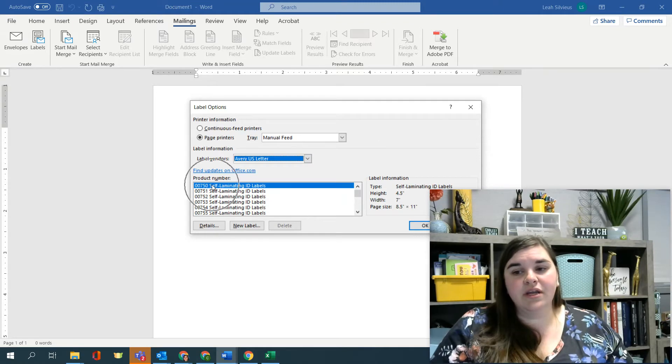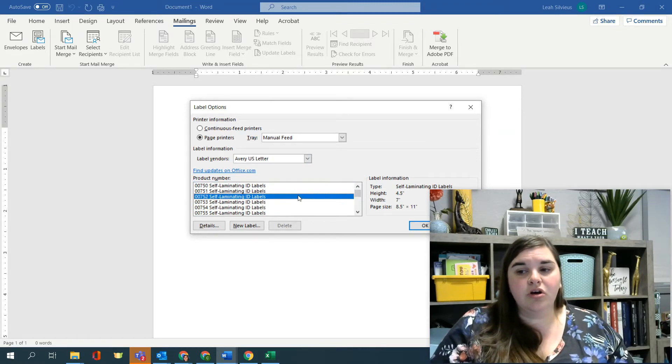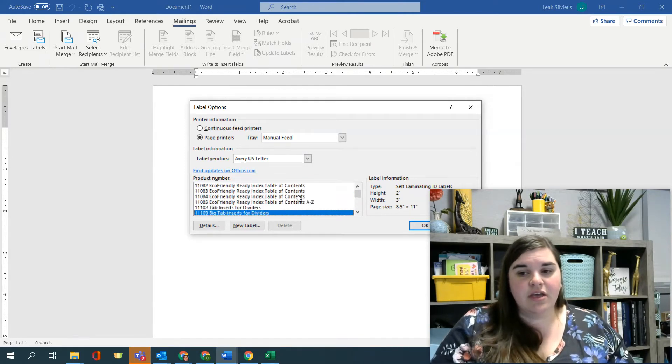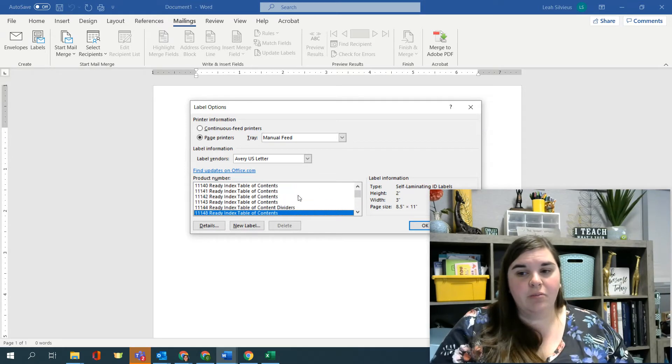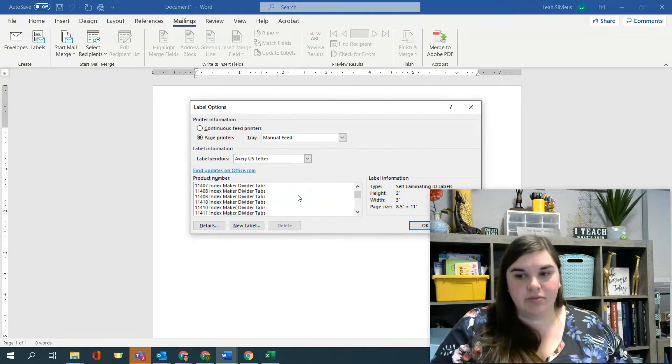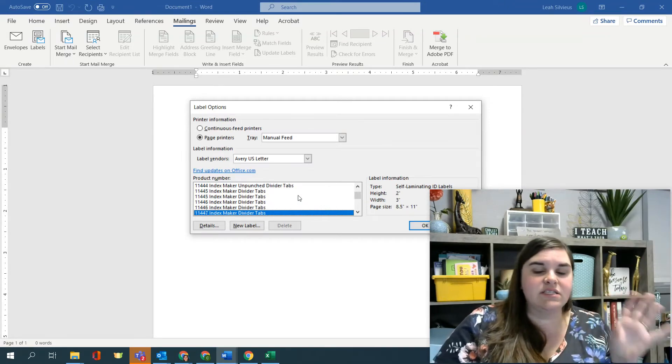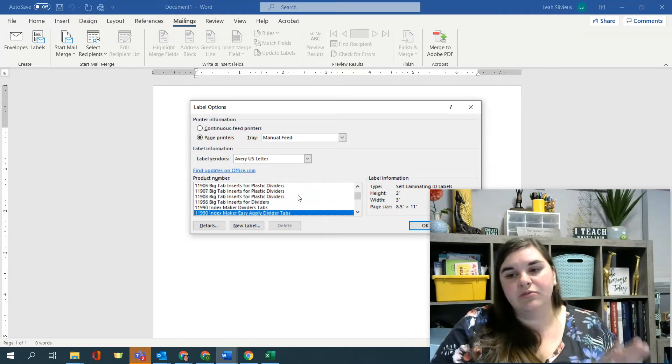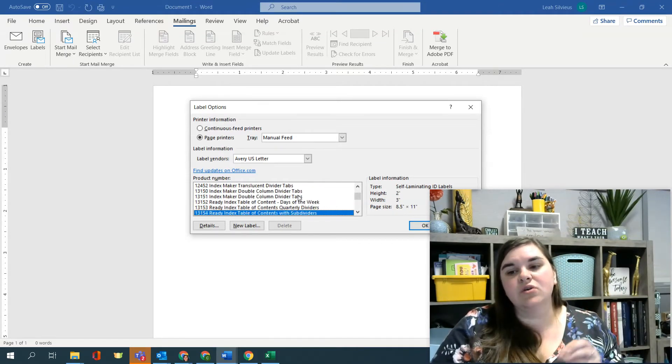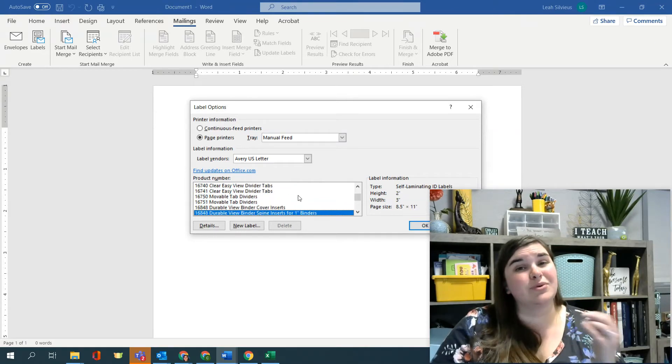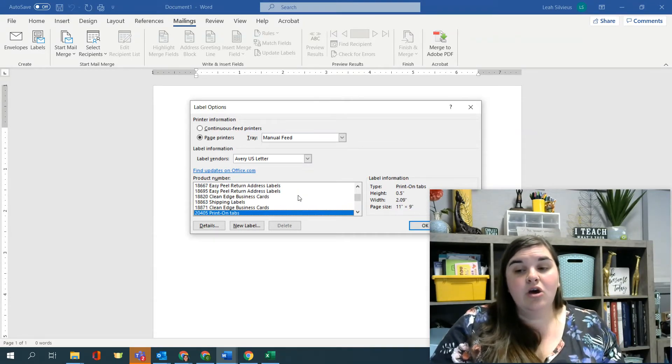And when we do that, you can actually see that there are so many. If you scroll through here, there are tons of labels that you can pick from, whether they are index dividers, or table of contents, or mailing address labels, or name tags, so many different things.